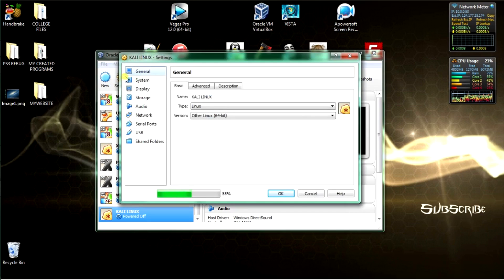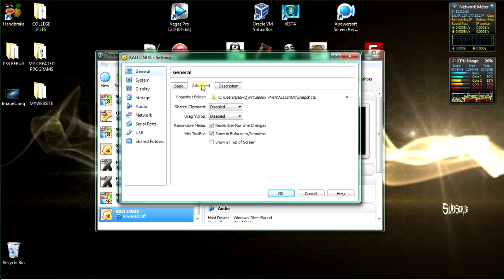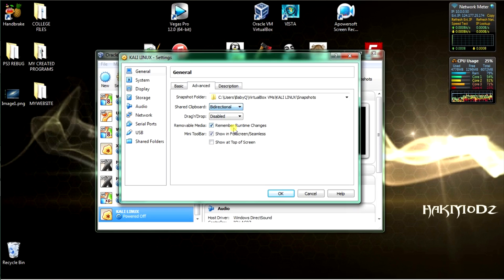In settings, go to Advanced. Select bidirectional for both shared clipboard and drag and drop.